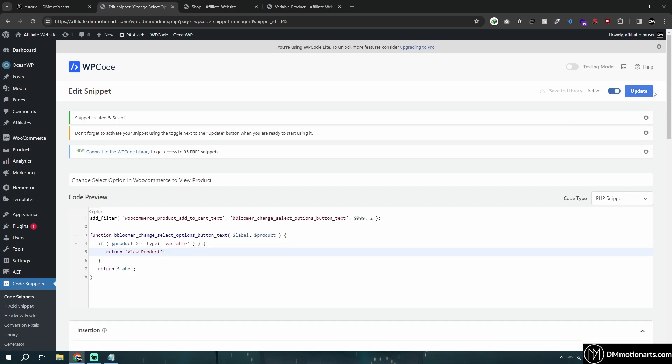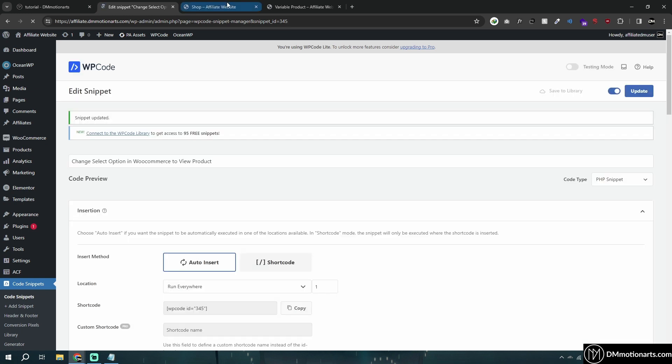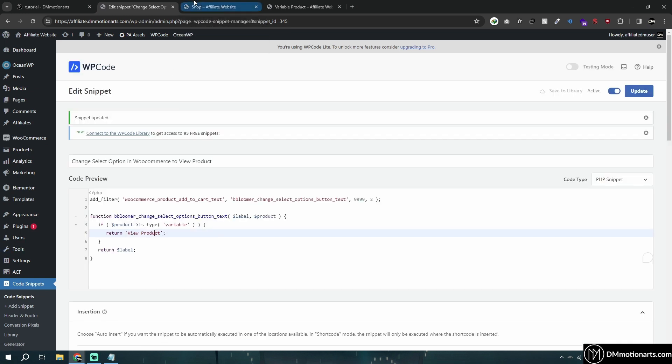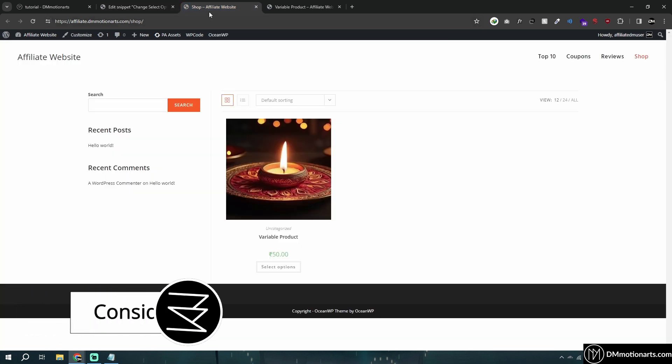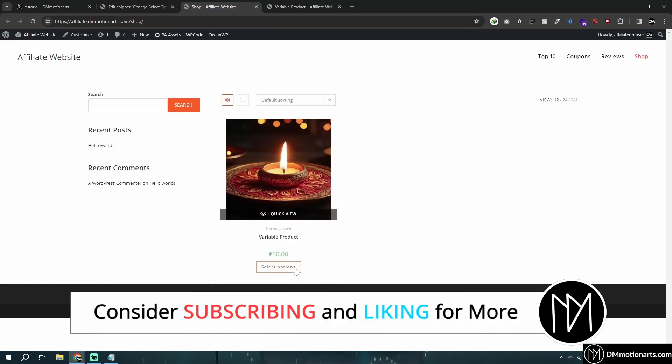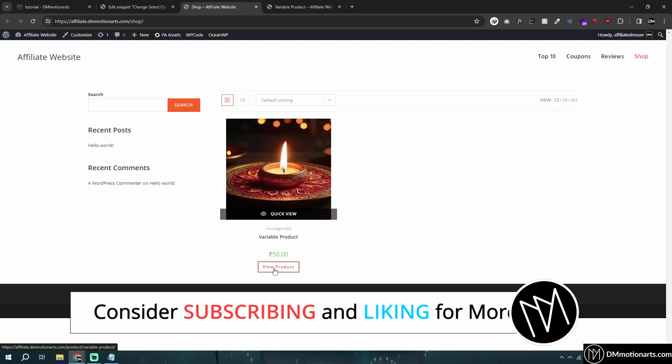Now if I go to my shop page and refresh it, you can see it says 'Variable Product' and it just looks so much better.